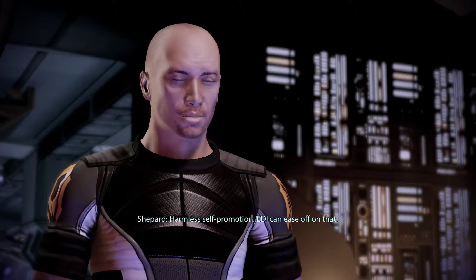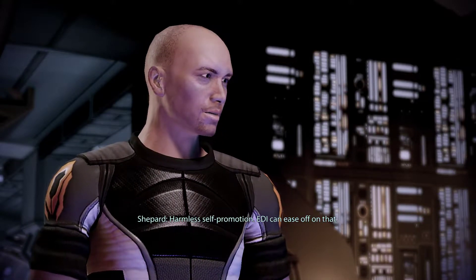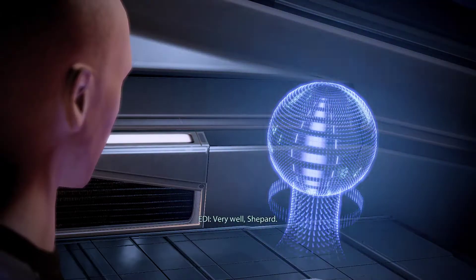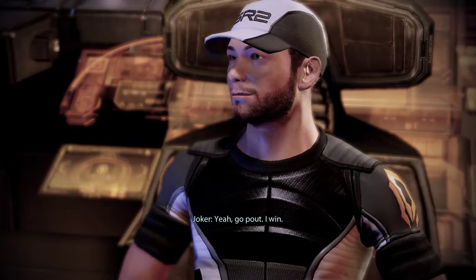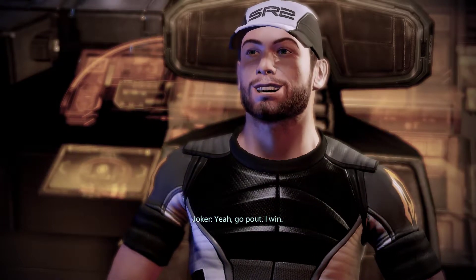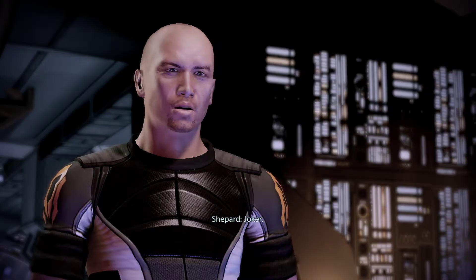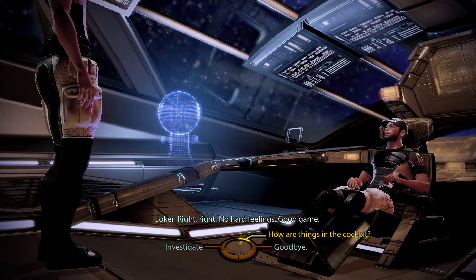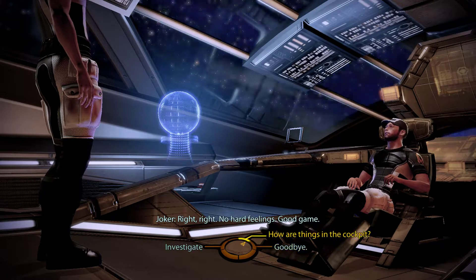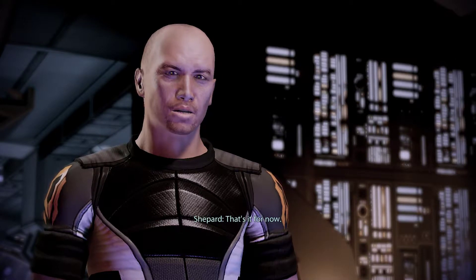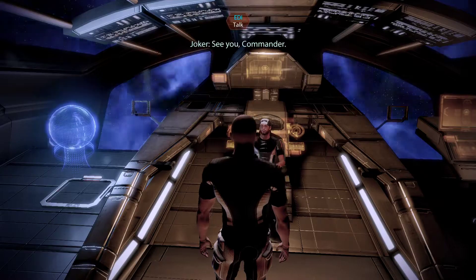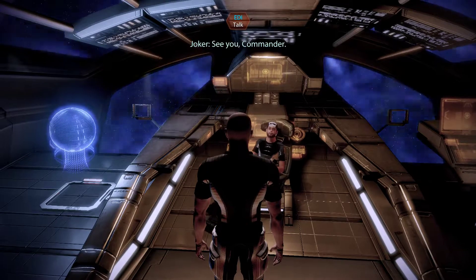Harmless self-promotion. EDI can ease off on that. Very well, Shepard. Yeah, go pow. I win. Joker. Right, right. No hard feelings. Good game. That's it for now. See you, Commander.